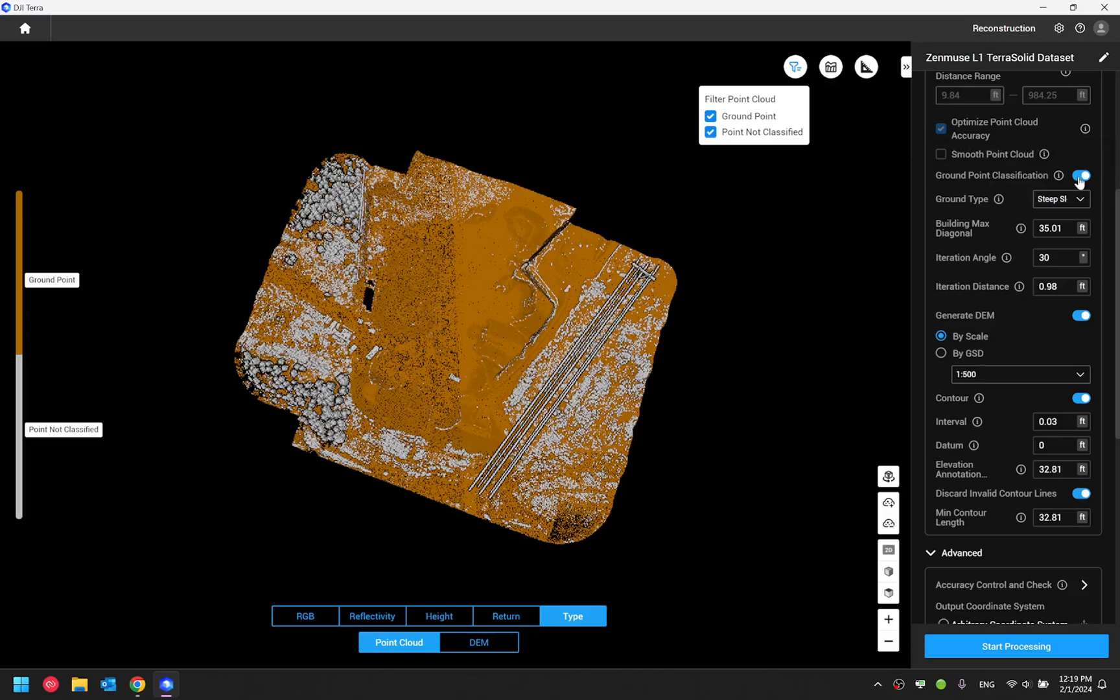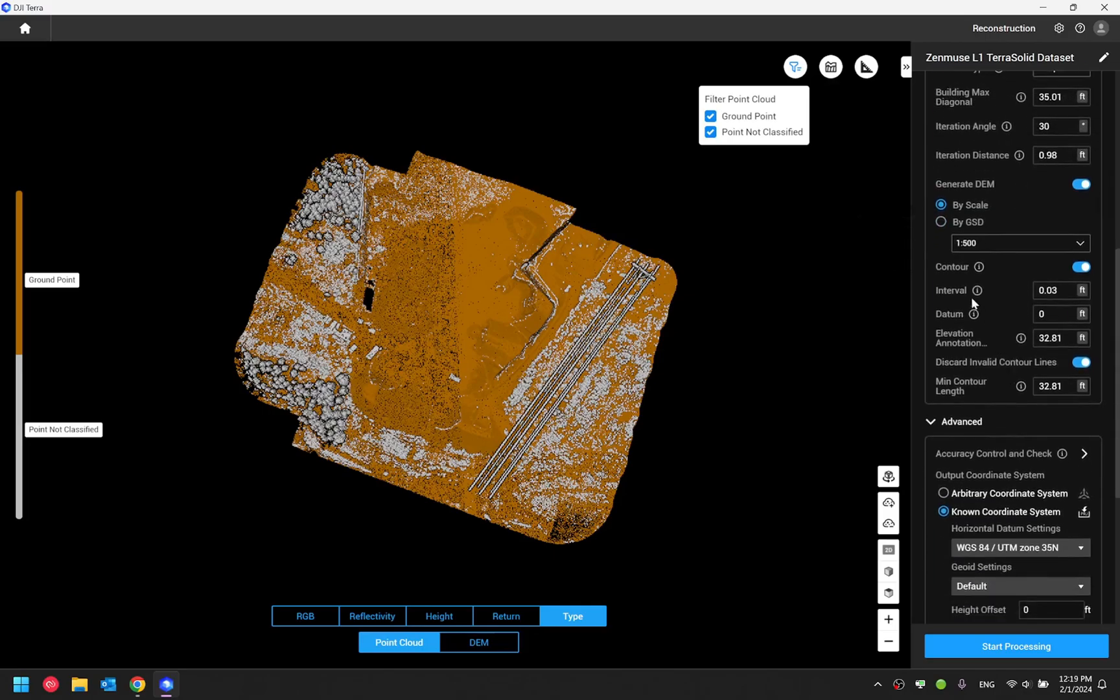This is because in order to generate the contour line DJI Terra software, we need to have the digital elevation model generated. And in order to have the digital elevation model generated, DJI Terra would have to have ground points classified. Now let's have a closer look at the contour options.